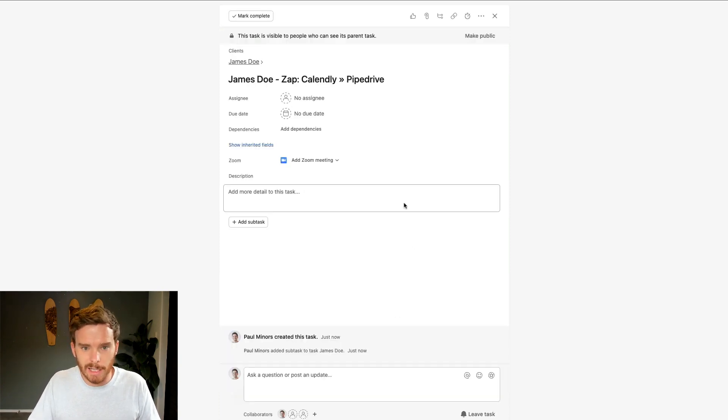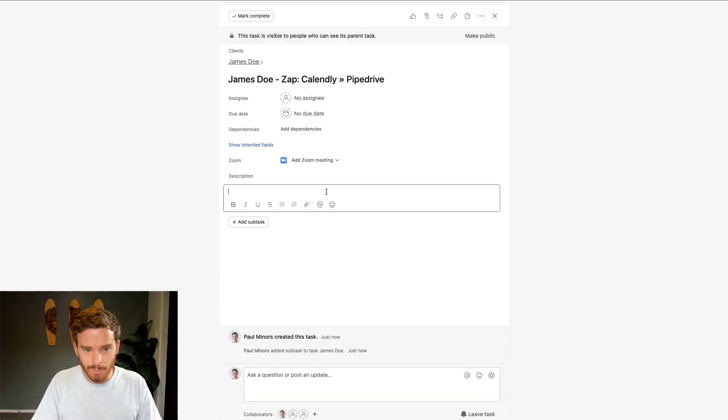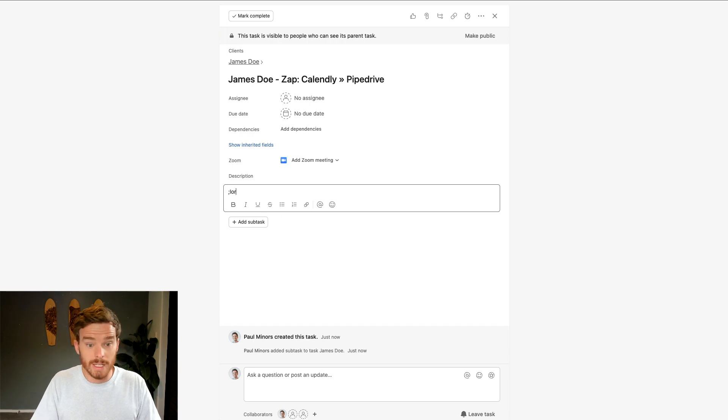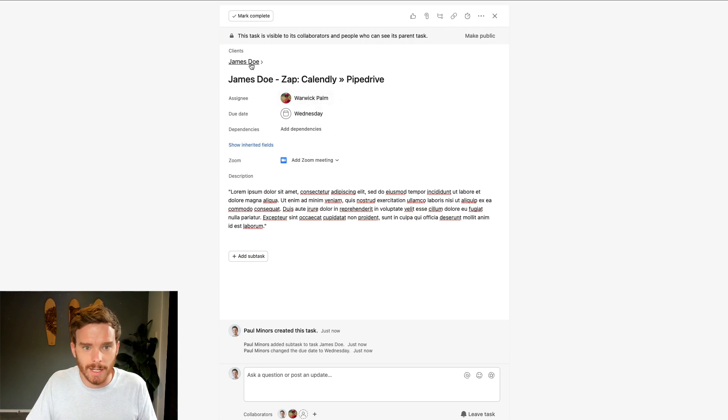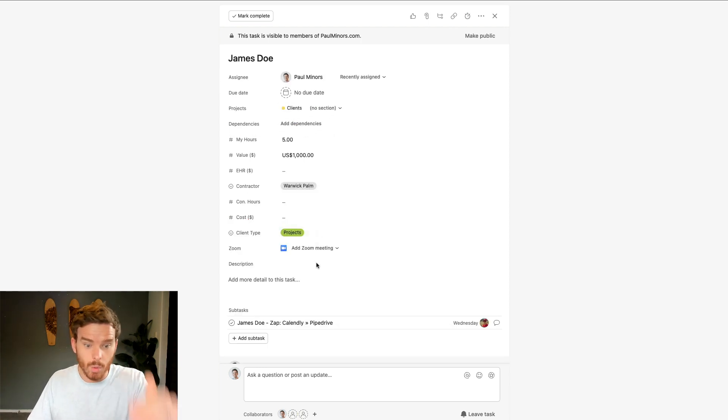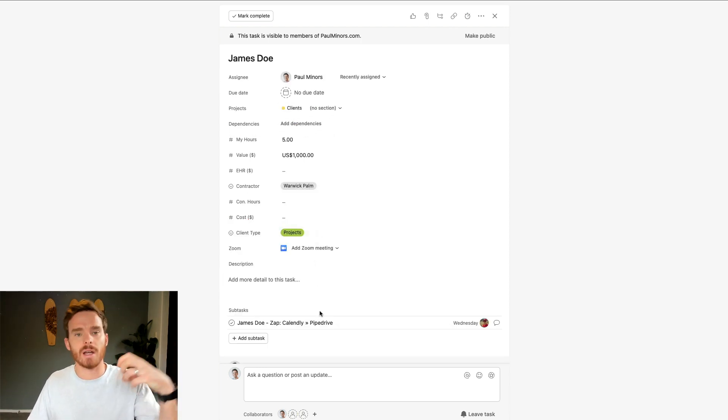I can click in and provide more details in the description, assign it, and put a date on it as well. We actually manage quite a lot of our work like this as subtasks in these larger parent tasks. We've adopted this philosophy that anything anyone is doing basically has to live somewhere in Asana — whether it be a standalone task, a task in a project, or a subtask. If there's something we need to do, it lives in Asana.